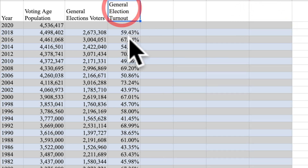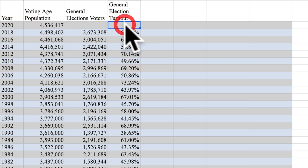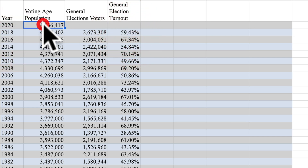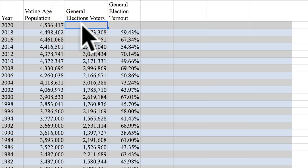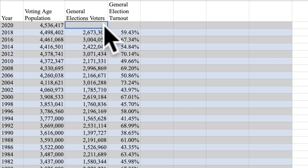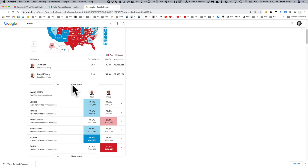The general election turnout in 2016 was 67%. So what was it in 2020? We have the voting age population, but we're missing one number: the general election voters — how many people actually voted in the general election. The way we find that number, which they'll fill in eventually, is to go and look at the numbers here.